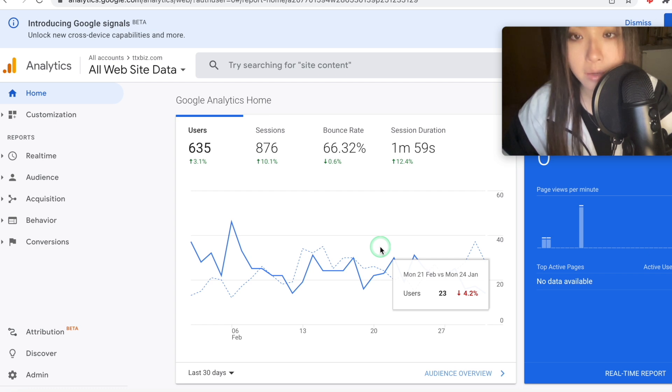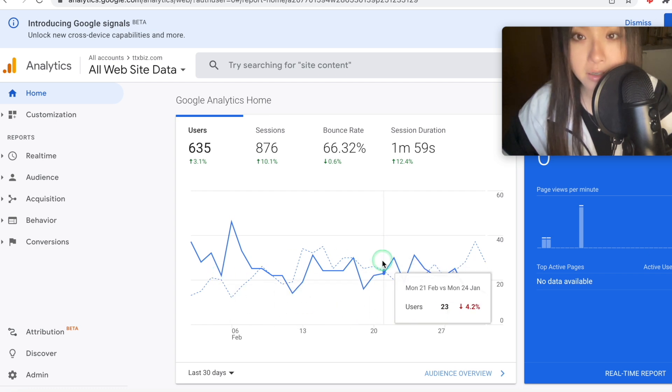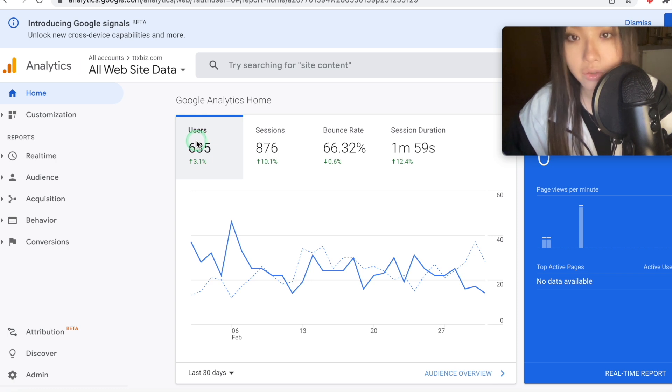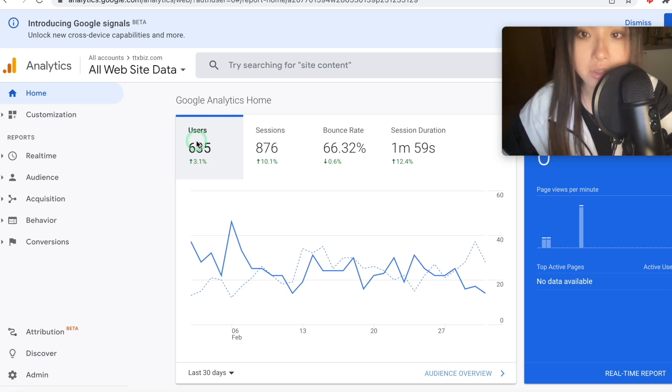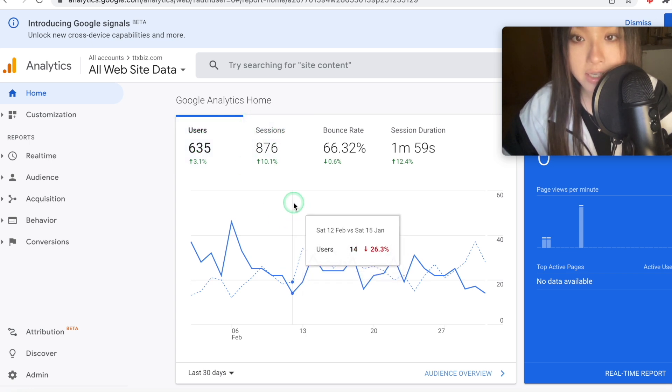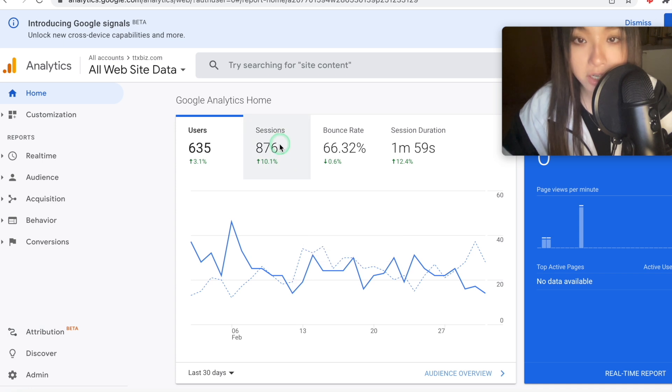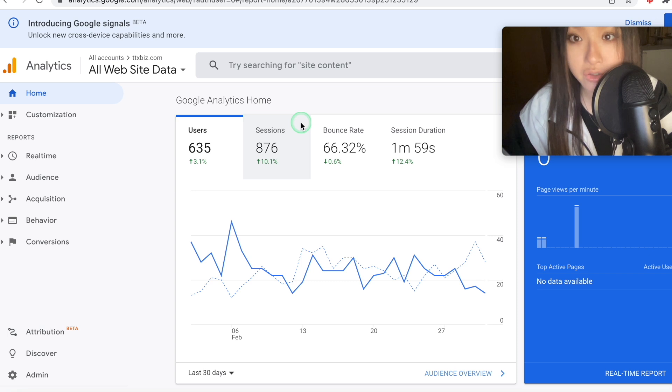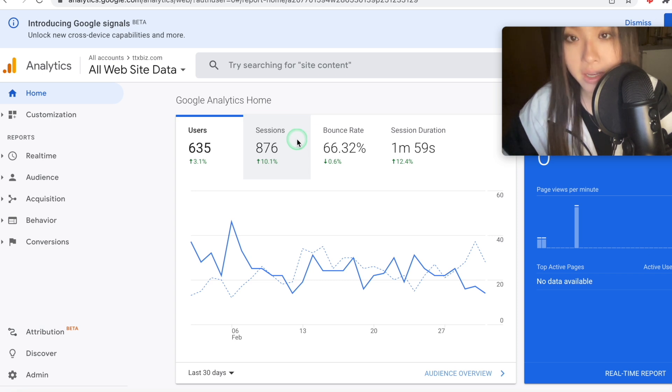So for basic starters, users is the number of unique visitors on your page or any product pages linked to your account. And you should ideally subtract one because it does count yourself. A session is defined as a group of user interactions. So you might get one visitor, but if that visitor comes on your page twice, that's recorded here as two sessions.